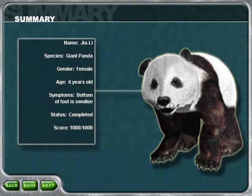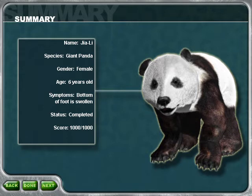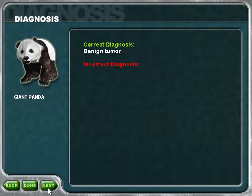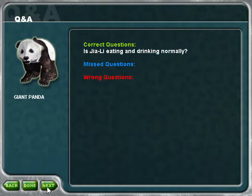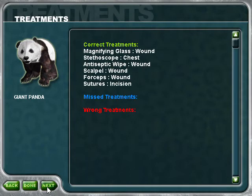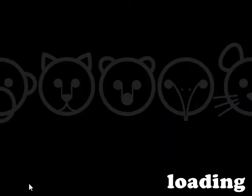Good thing Takashi alerted us to the problem right away. Proper cleaning and antibiotics will make sure she doesn't get a secondary infection. You made the right call on that diagnosis. You touched on all the right points in getting this patient's history. Overall, you did an excellent job in treating this animal.